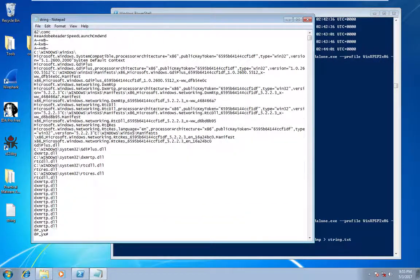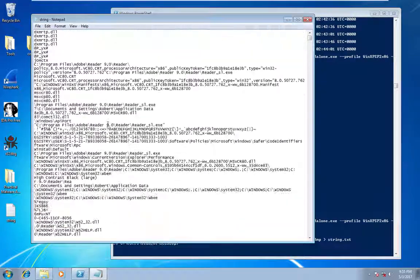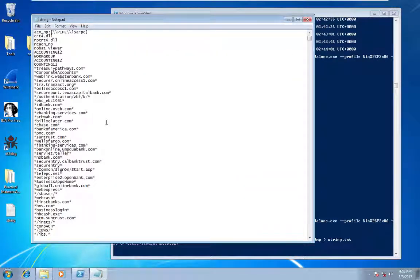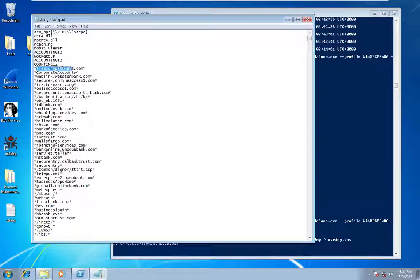Okay. So looking through the strings, we can actually see pretty quickly that we see some suspicious things.